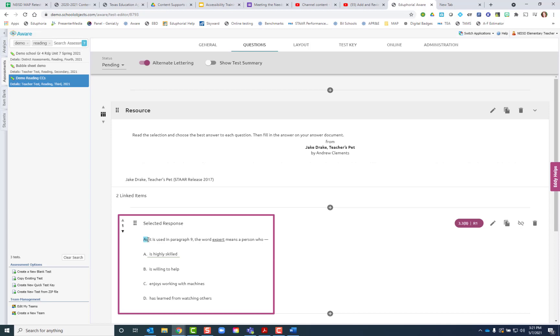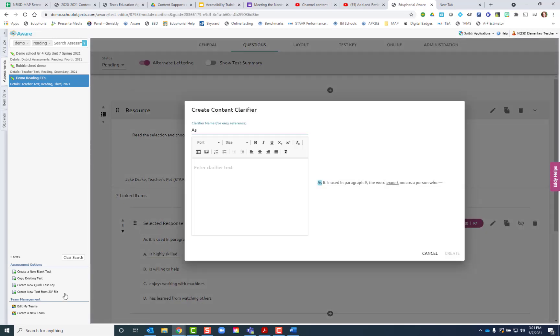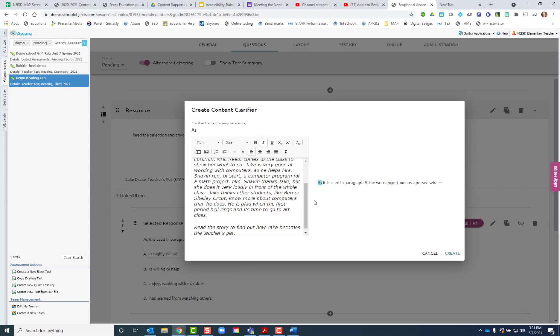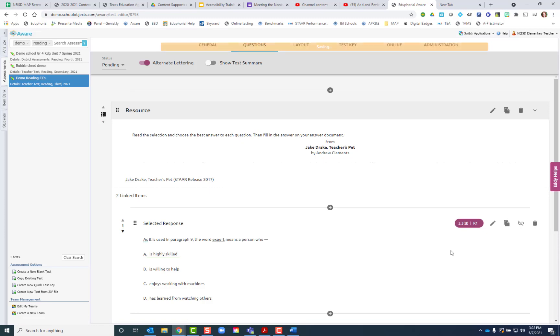I'm going to attach it to my first word. I'm going to highlight it, add a new clarifier, and I'm going to get my pre-reading text that I've already typed out, a basic summary or basic introduction about what the story is going to be about. I'm going to add this here and click create.